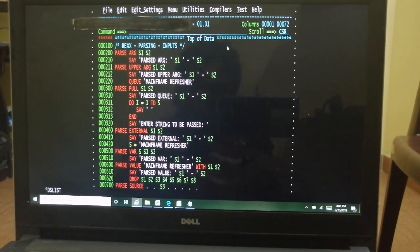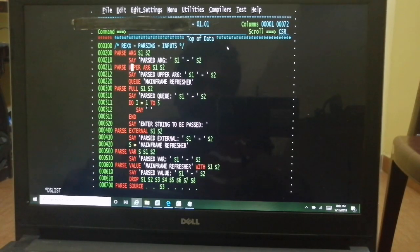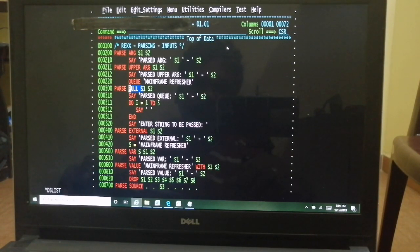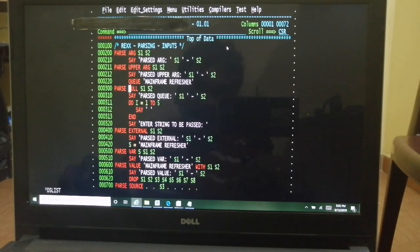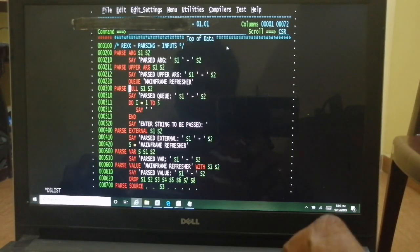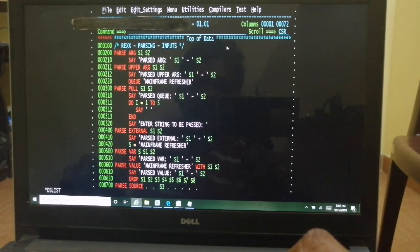PARSE UPPER ARG works the same as PARSE ARG, but whatever input you pass — even if it has lowercase — is converted to uppercase before being parsed. Third is PULL. In one of our earlier videos we said PULL takes input from the terminal, but honestly that's not the correct explanation. PULL basically takes information from the queue. If the queue is empty, then it goes external — it takes input from the user.